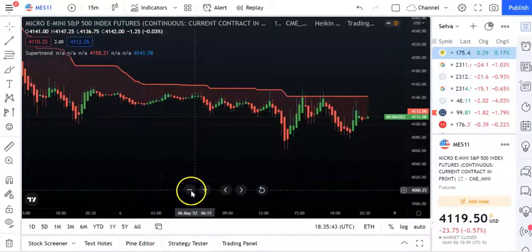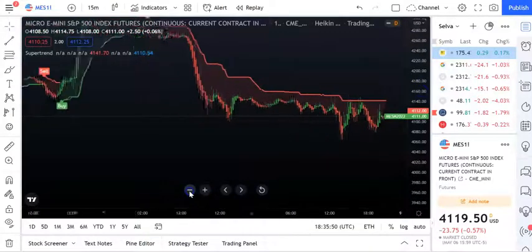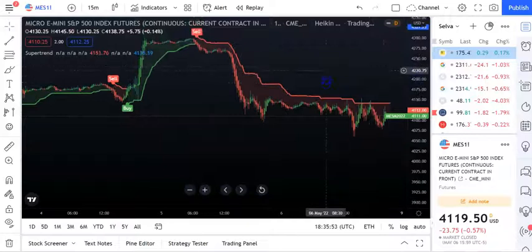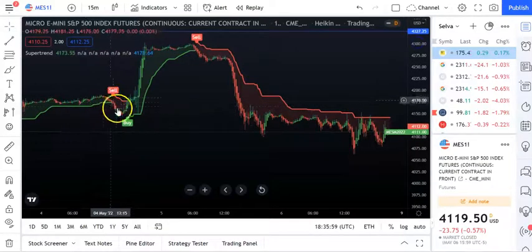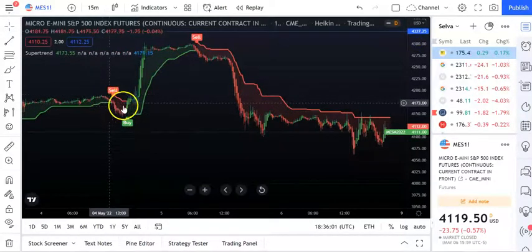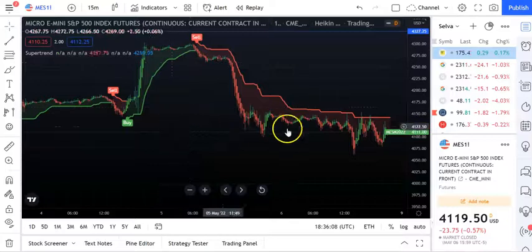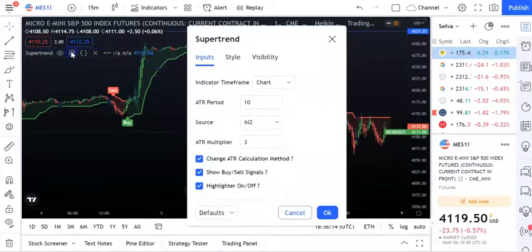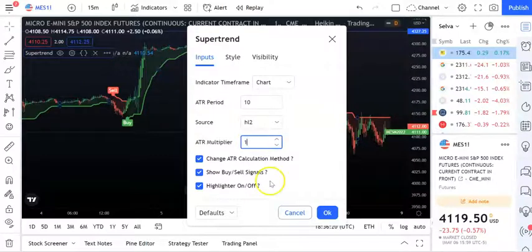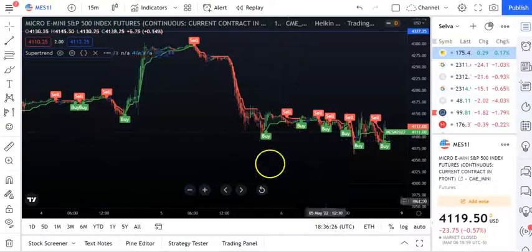You can see it's giving you buy and sell signals, but it's not coming at exactly the right place. Make sure you are in the candlestick view. Go to indicator settings, find ATR multiplier, and set it to 1. Now you can see the buy and sell signals are coming exactly at the turn of the trend colors.